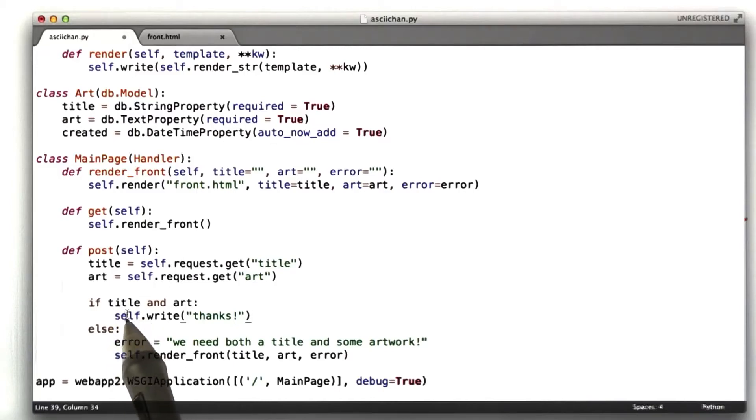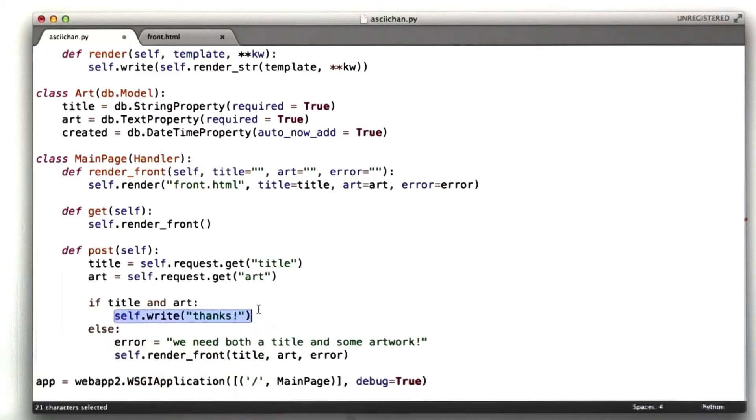Here we are down in our post function. And in our success case, we want to behave a little differently. What we want to do is make an art.